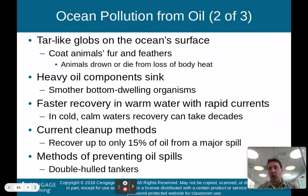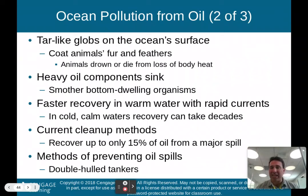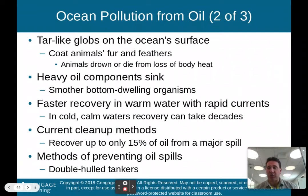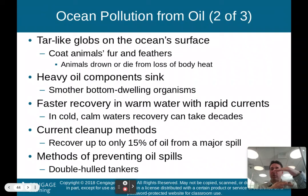Oil and the oceans do not mix well. Faster recovery occurs in warm water with rapid currents, where warm temperatures speed chemical reactions and currents disperse the oil. In cold, calm water, recovery can take decades. Current cleanup methods only recover about 15% of the oil from major spills — the remaining 85% is left for nature to deal with. One method for preventing spills is double-hull tankers, so if one hull breaks, another keeps the oil contained.